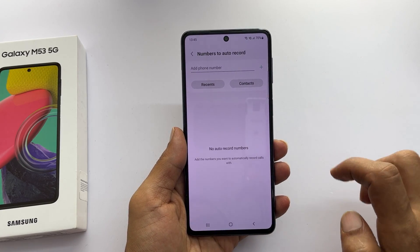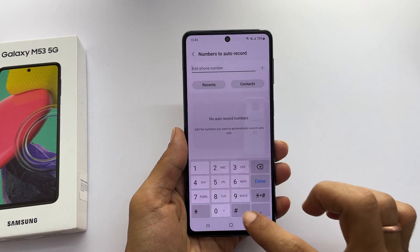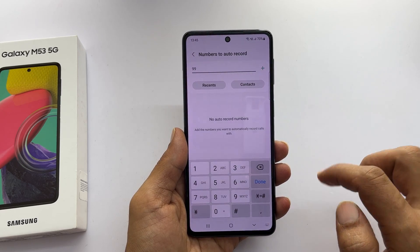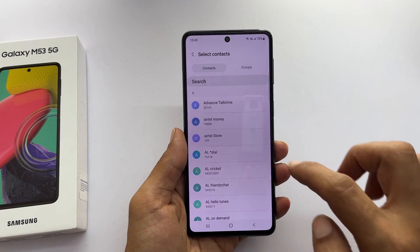You can add the phone number you want by typing to auto record or select from the contacts.